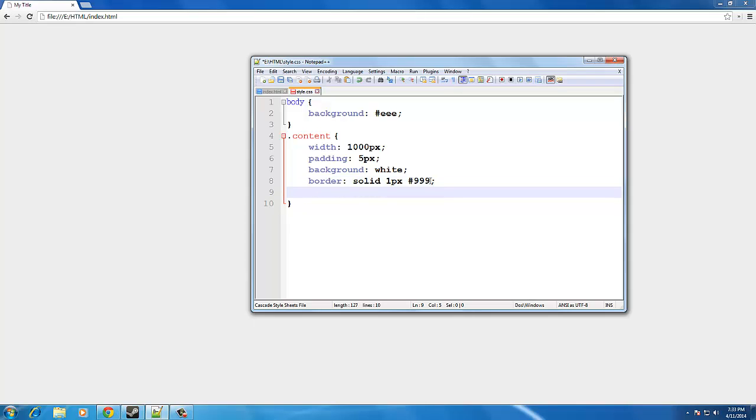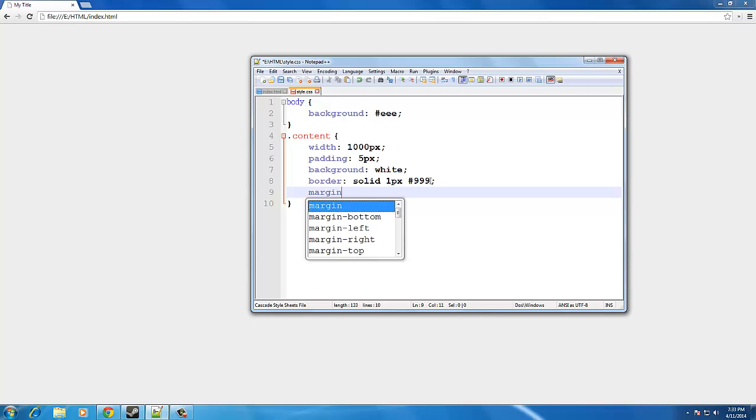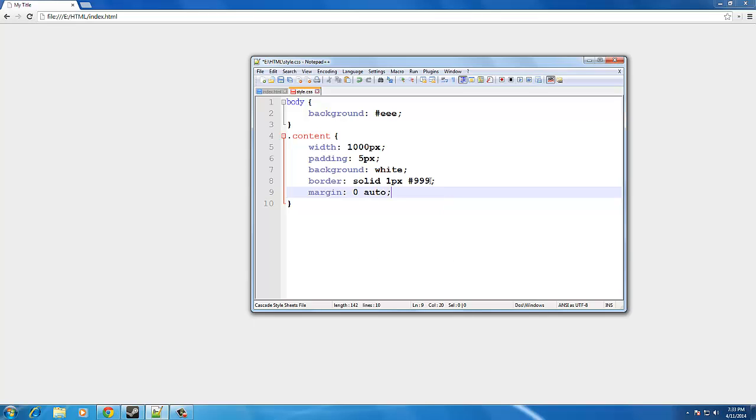Now, I'm going to go ahead and save that really quick. And now what we're going to be doing is centering it. So, if you want to center the div to the middle of the page, you do margin, 0, auto. Like that. And save.